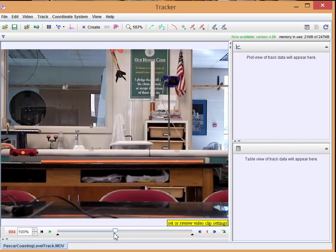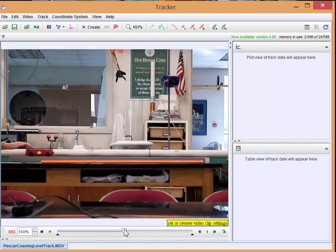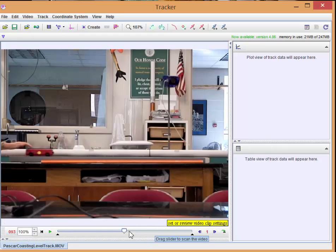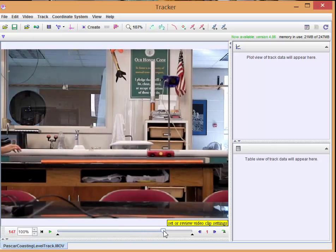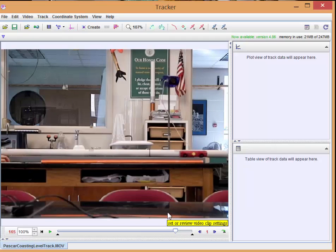What we're interested in analyzing is the time when the cart was moving. So I'm going to grab this. We're going to see right when the cart starts moving and the person lets go. So that's frame 93. Remember that. 93. And it runs off the track here at about frame 165.